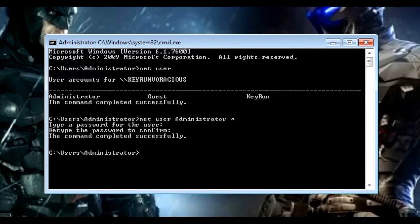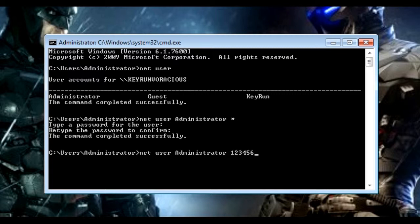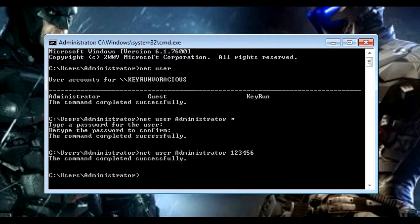In another way, type net user administrator and put any password directly, like 123456, instead of using a star mark, then hit Enter. It will show you the command completed successfully. You can log off your computer and check whether this password has been set.